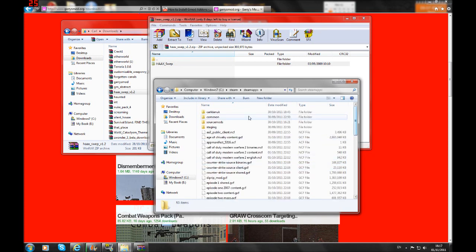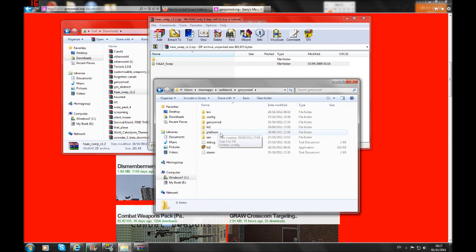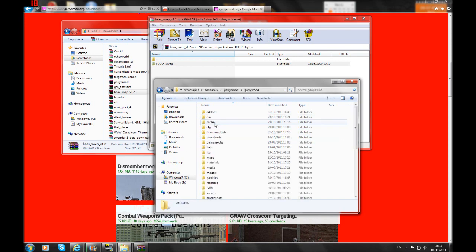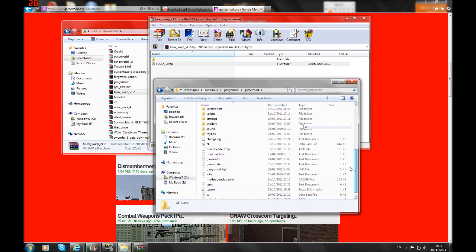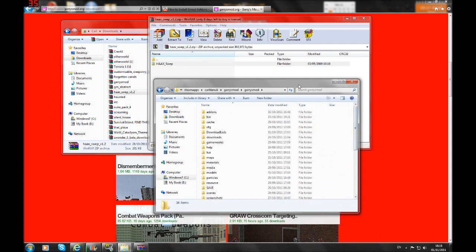Then you go down to your username. You'd go on to the garrysmod folder and then click garrysmod once again. It comes up with all these folders.